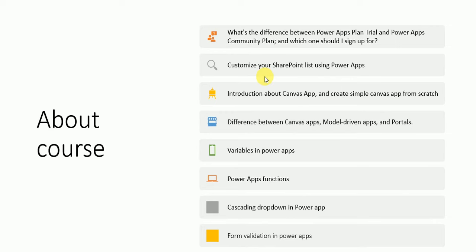Customize your SharePoint list using PowerApps. In a SharePoint list we have the option to open a default SharePoint form while we are adding or editing an item. How we will do this using PowerApps we will discuss in our next video. Here is the introduction about canvas app and create simple canvas app from scratch. Difference between canvas app, model driven apps, and portals. What are variables in PowerApps we will discuss.